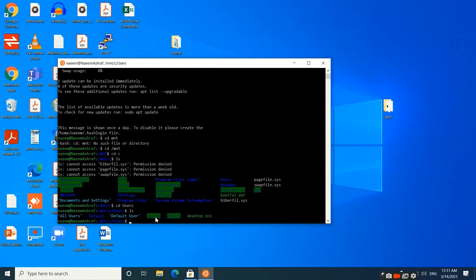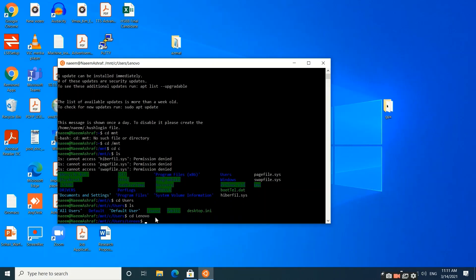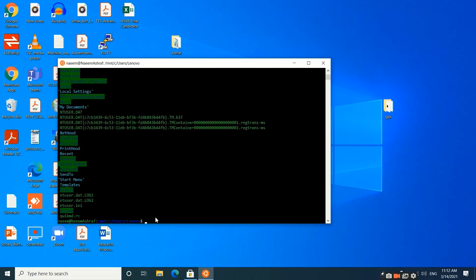Now we want to move to Lenovo, so we will write 'cd lenovo'. Right now we are in the Lenovo folder. Let me write 'ls' once again. Here you can see the different files and folders present in Lenovo.